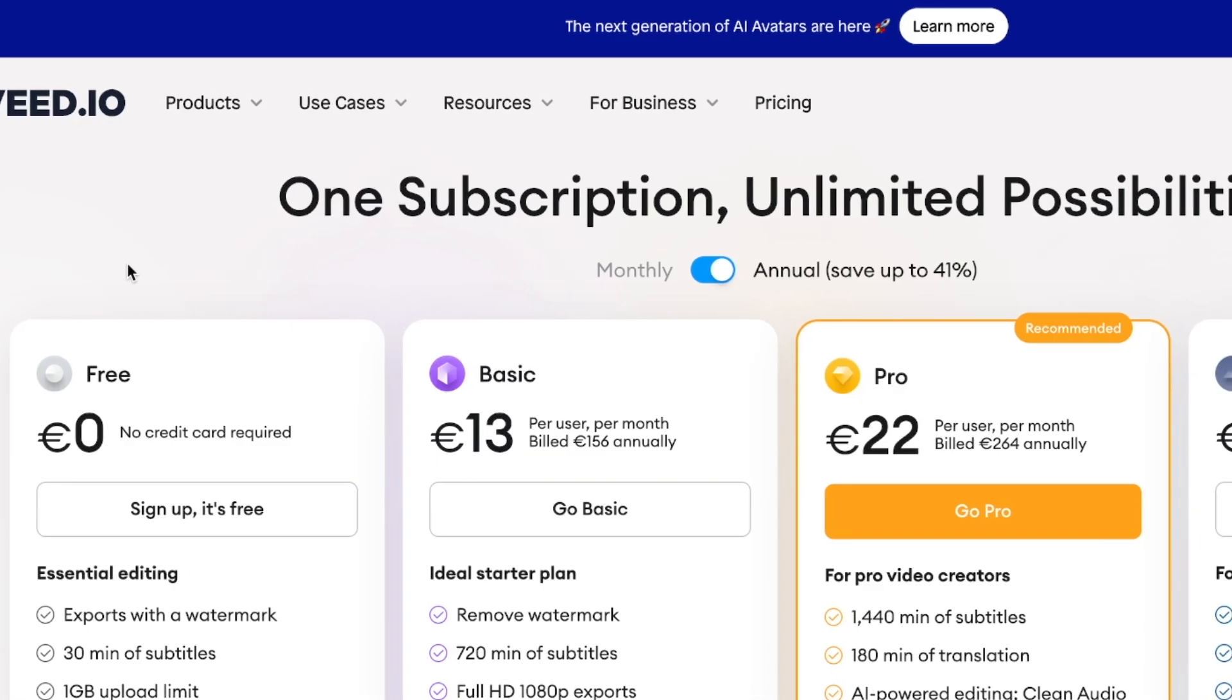So in terms of pricing how much does this cost? Well you can get started for free if you click the link in the description below. You can get started for free right away. If you want to have the watermark removed and you want to export in a higher setting then I would highly suggest going with the Pro Plan.